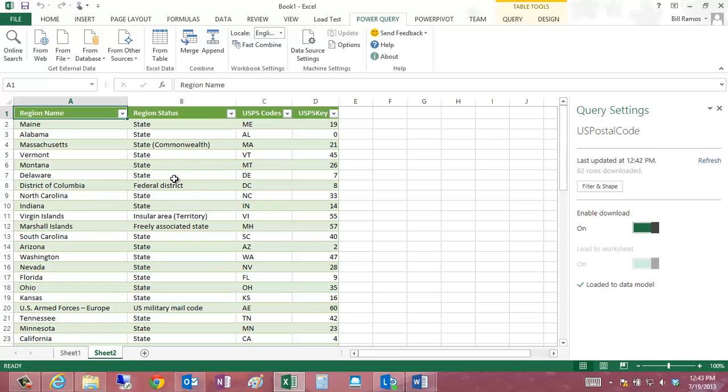And then using the Power Query data manipulation features to remove columns, add a primary, or add a key field to this, so that I can use this as a dimension table in a data warehouse application.